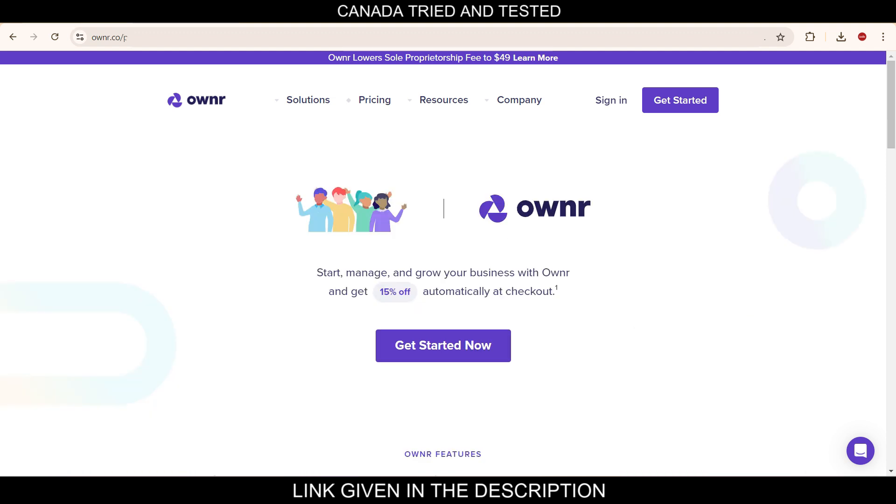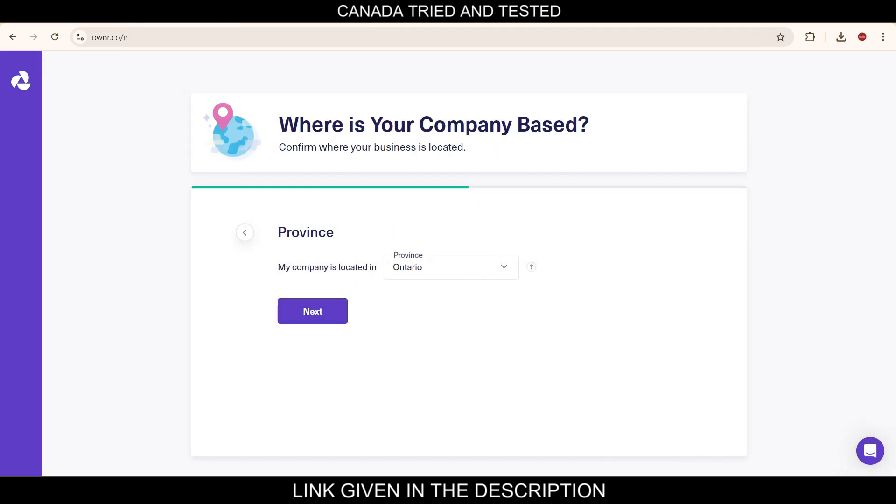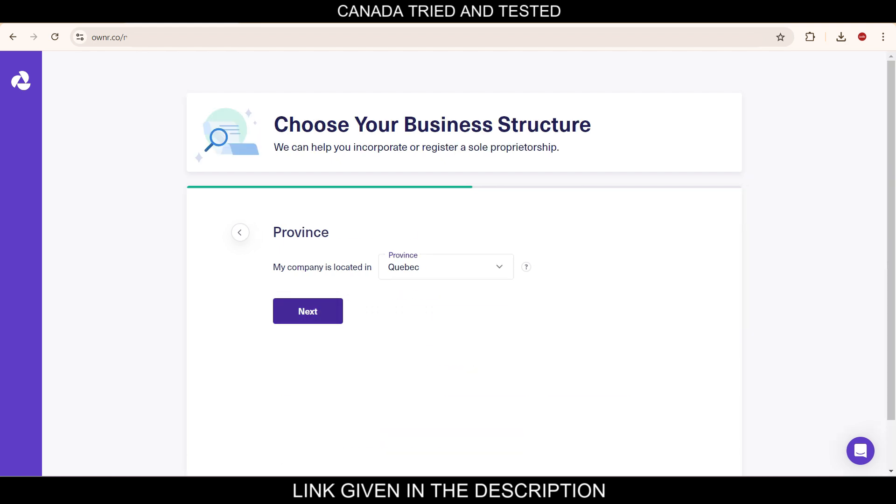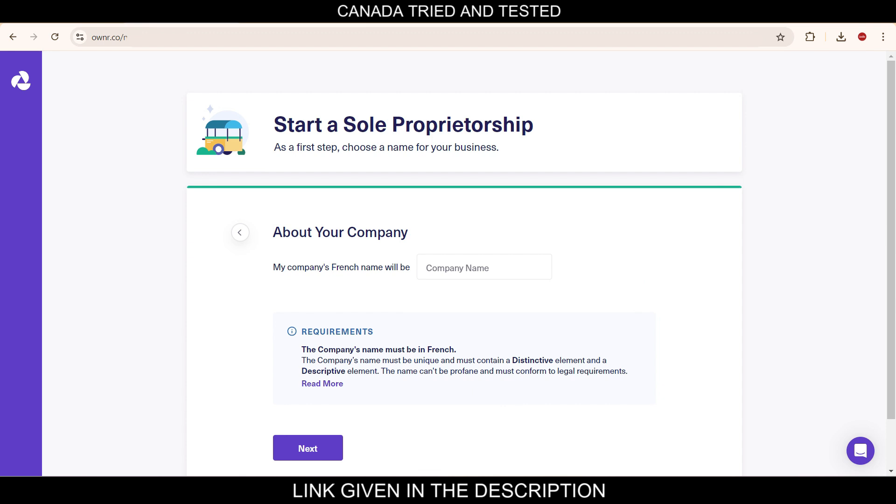Once you come here and click Get Started, tell us about your business, click new, and here we will select Quebec from this drop down. Quebec and next, compare your option, we'll go for sole proprietorship and select this.